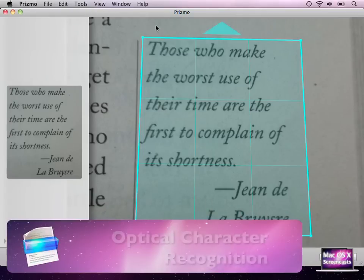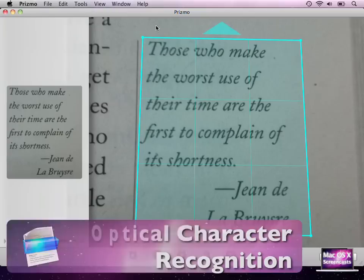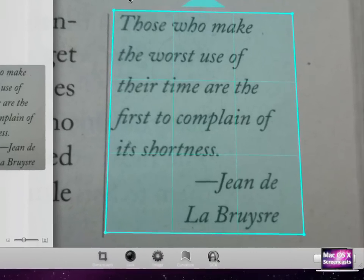Now Prismo's special feature is optical character recognition. You may know this function from other applications like Evernote or the iPhone app Prismo. It basically scans the image for letters and words and tries to convert the image to readable, copyable and pasteable text.